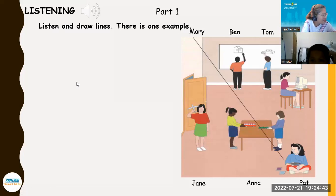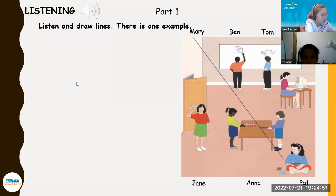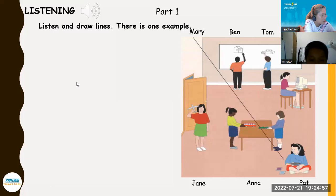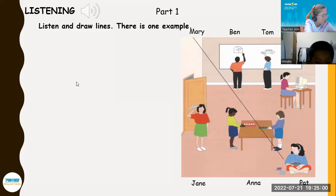Hello, is Mary here? Yes, she's listening to a CD. Is she wearing a red skirt? Yes, that's Mary. She loves music. Can you see the line? This is an example. Now you listen and draw lines.